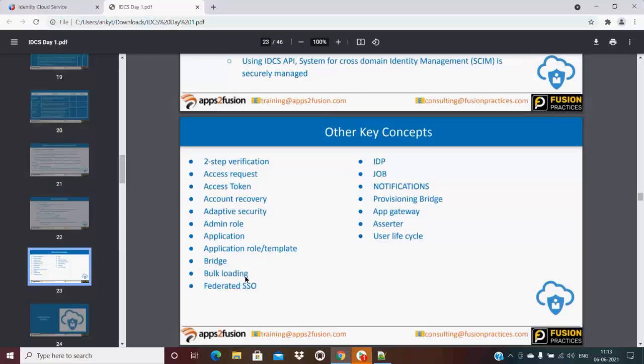If you have thousands of users - again I'm using thousands as a number - if you have thousands of users, you can with a single click onboard thousands of users in IDCS automatically. Automatically as in you can schedule it, or maybe you go and add the bulk import - that option is also there.